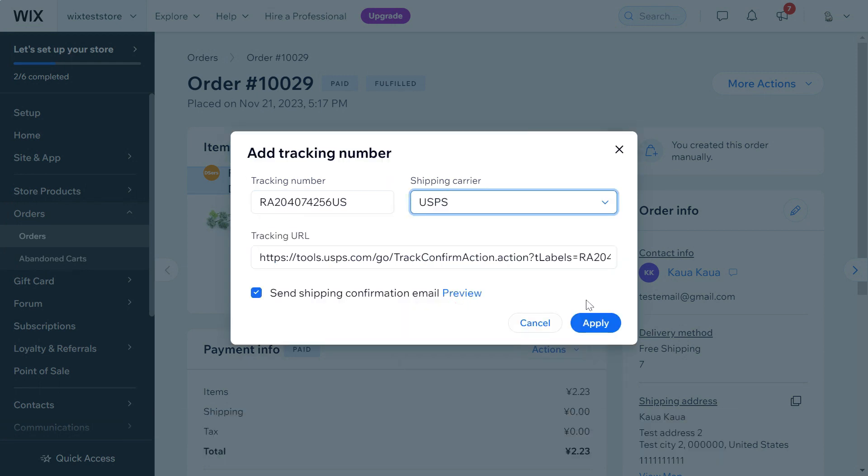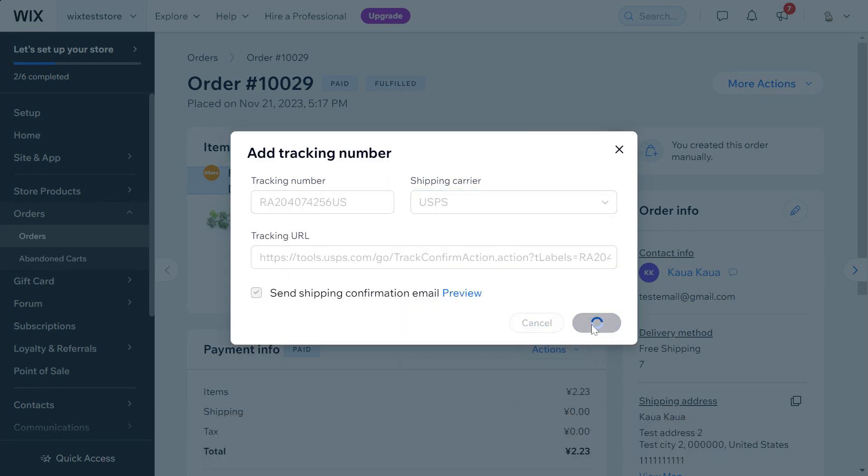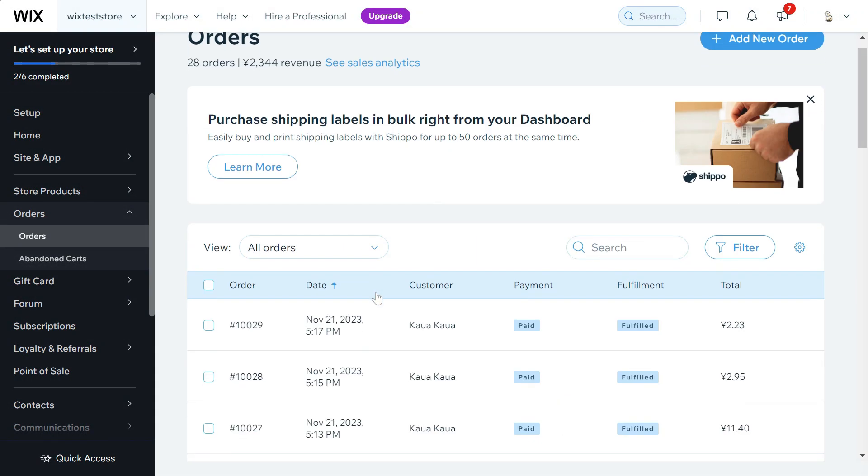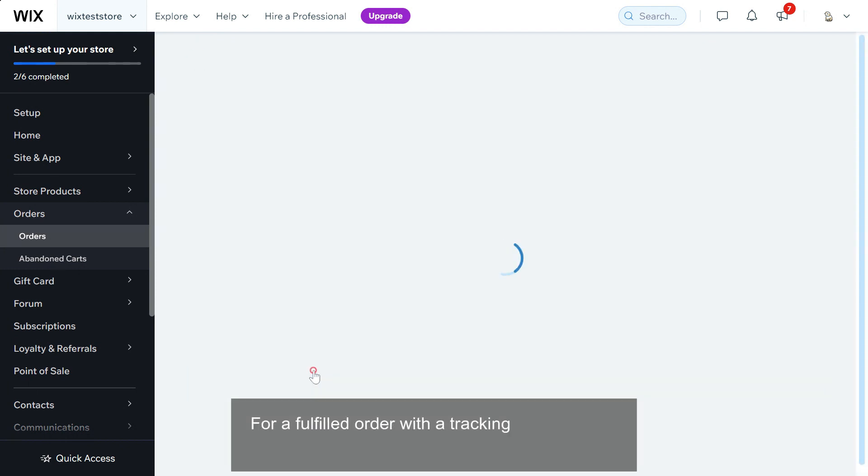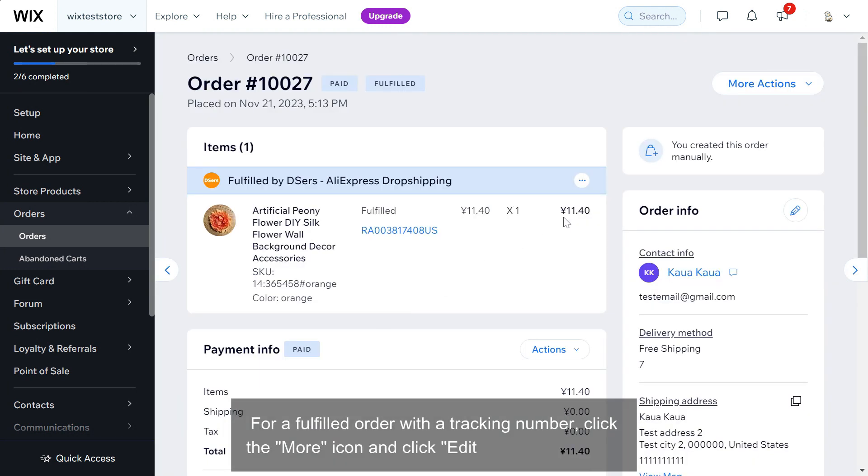For a fulfilled order with a tracking number, click the more icon and click edit add tracking number.